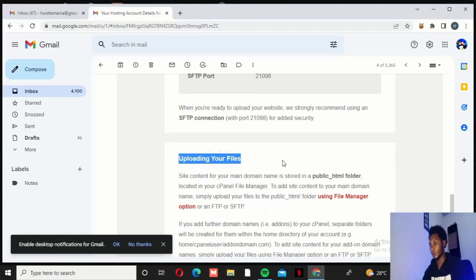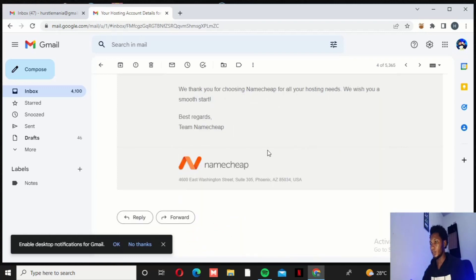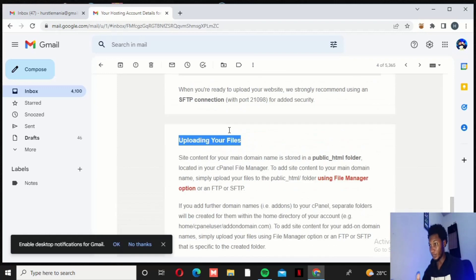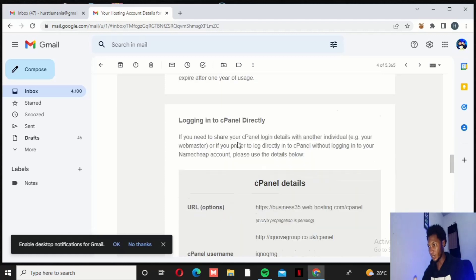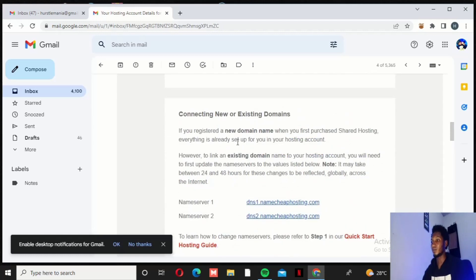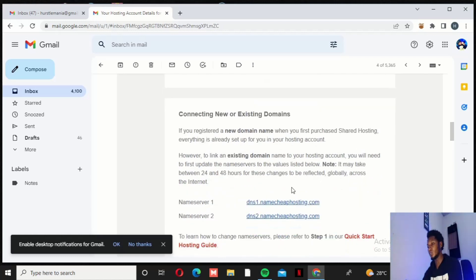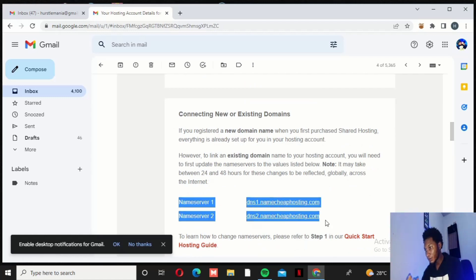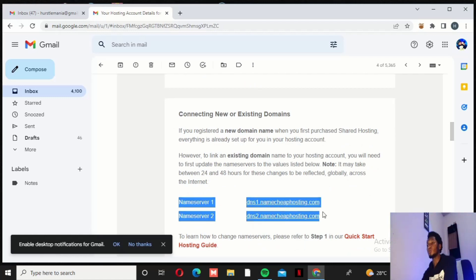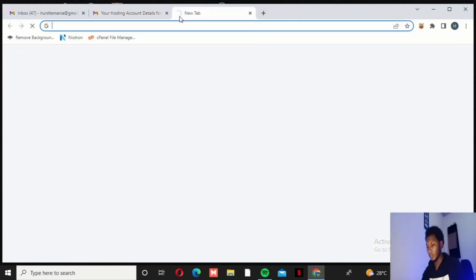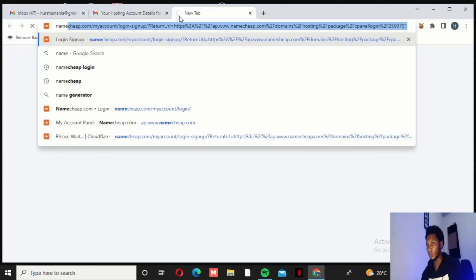That is almost all you are going to see in that mail. It is very easy — if you are buying from one company they do all this for you, but if buying from separate companies you will need to point the name server to the host. Let me show you how to do that — it is easy. Let me log into the Namecheap account now.